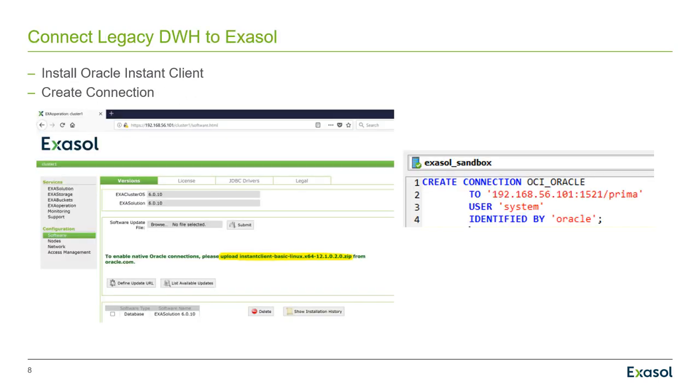On the left side of this picture, you see ExaOperation. That is Exasol's administration tool. And you use it to upload an Oracle Instant Client. Afterwards, you can create a connection from your Exasol database to the Oracle database where your data warehouse is on.